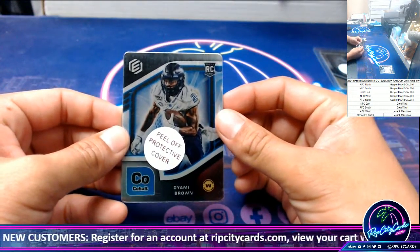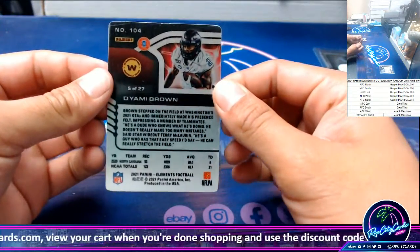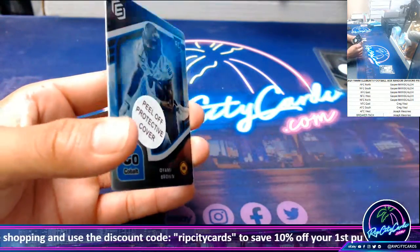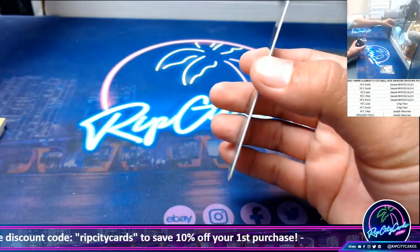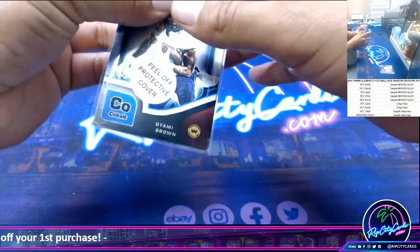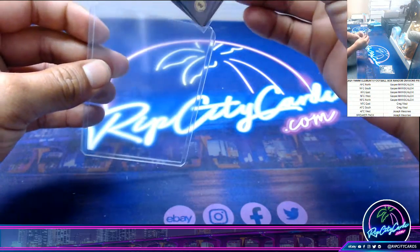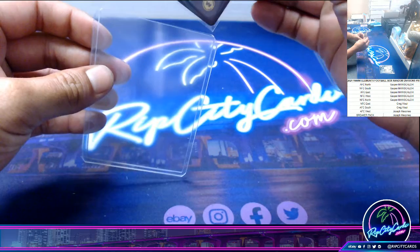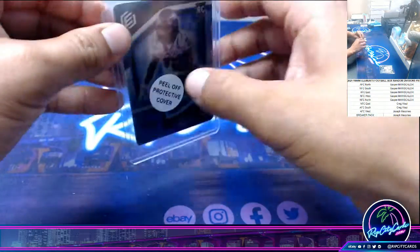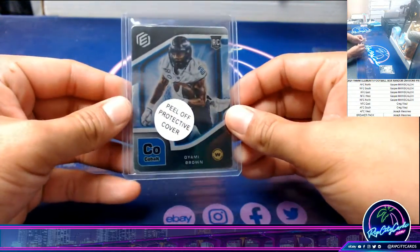Next card is a rookie — Dayami Brown, Washington Football Team. Good player. Five out of 27. Nice little hit!